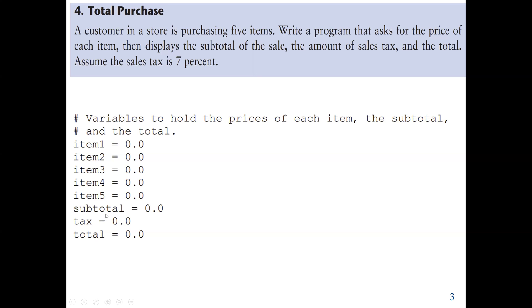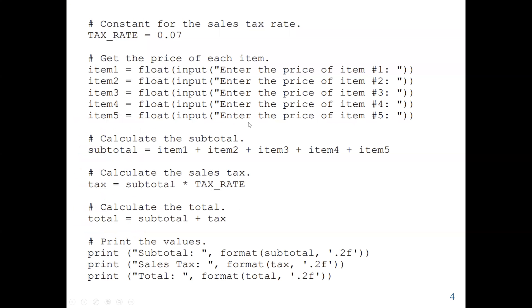The final total will be the subtotal plus the tax. So these are the eight variables we need: five for the input price amounts, one variable for the subtotal, one for the tax, and one for the total. Next, we are going to ask the user to enter the five prices of the items. We also declare a constant variable named tax_rate, and we know from the question that the tax is seven percent, which is the same as 0.07.